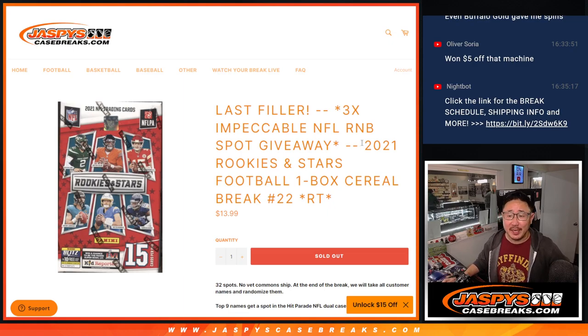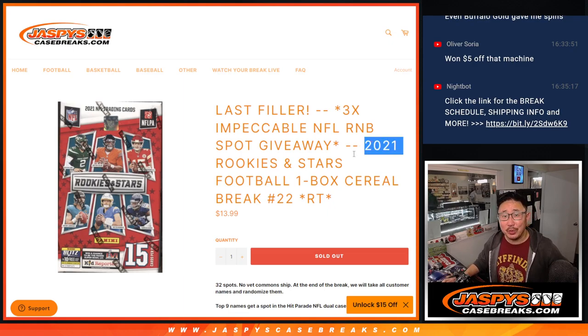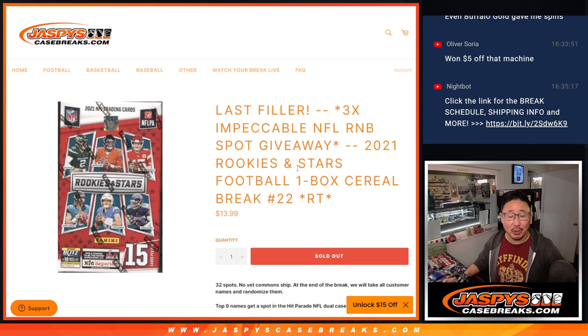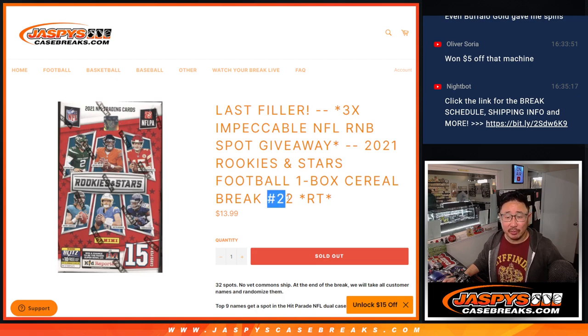Hi everyone, Joe for Jaspi's CaseBreaks.com. Happy Monday, coming at you with 2021 Rookies and Stars football. Just a cereal box break, number 22.